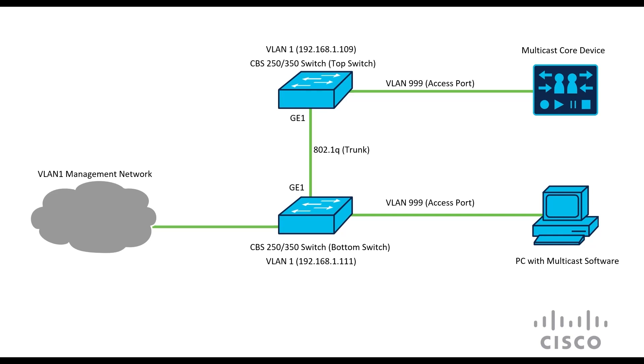The top switch goes into the multicast core device, whatever we plan on using for our device. This is just a general term. Then on the bottom switch, the VLAN 999 connects to the PC with the multicast software. To the left, we'll notice it also connects to the management network, which we won't have to worry about for this example.